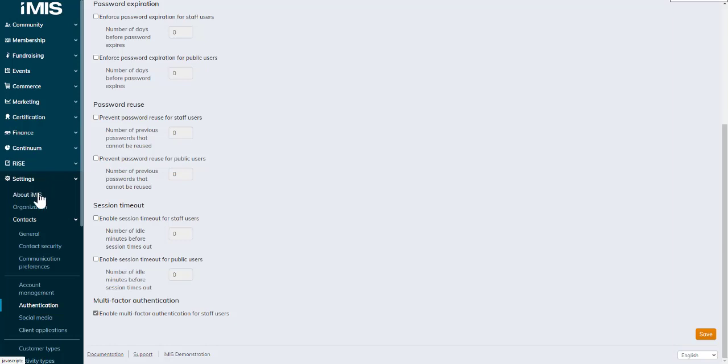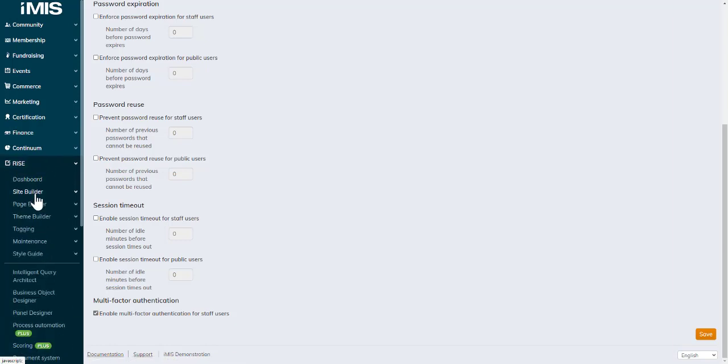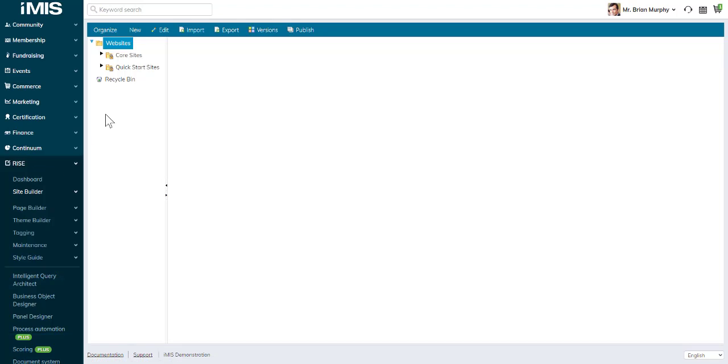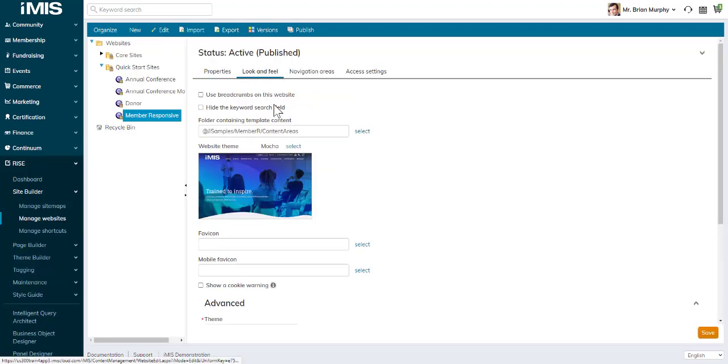The Mocker theme is available under Rise, Site Builder, Manage Websites. On the Look and Feel tab, select the website themes and we can see it in here.